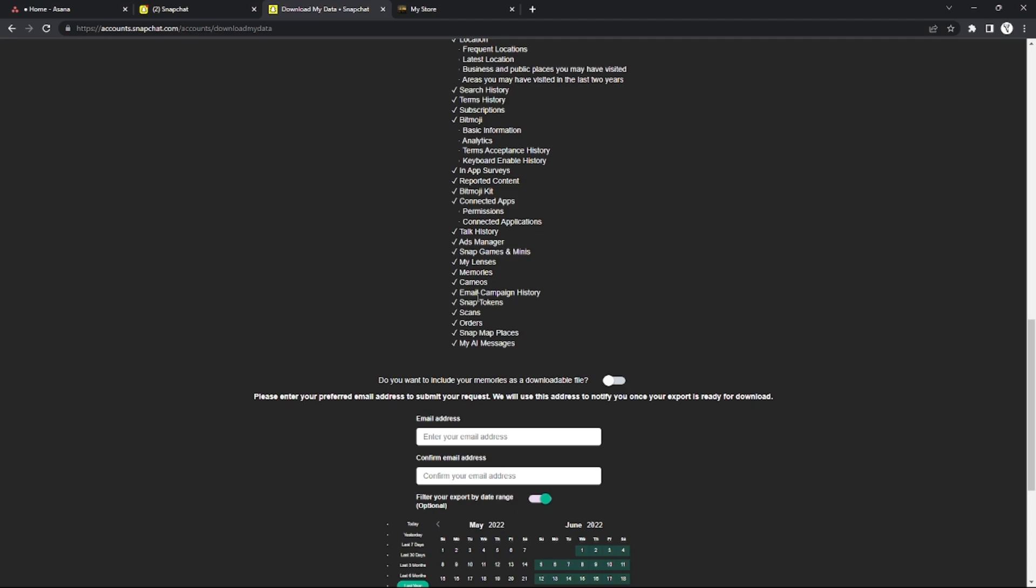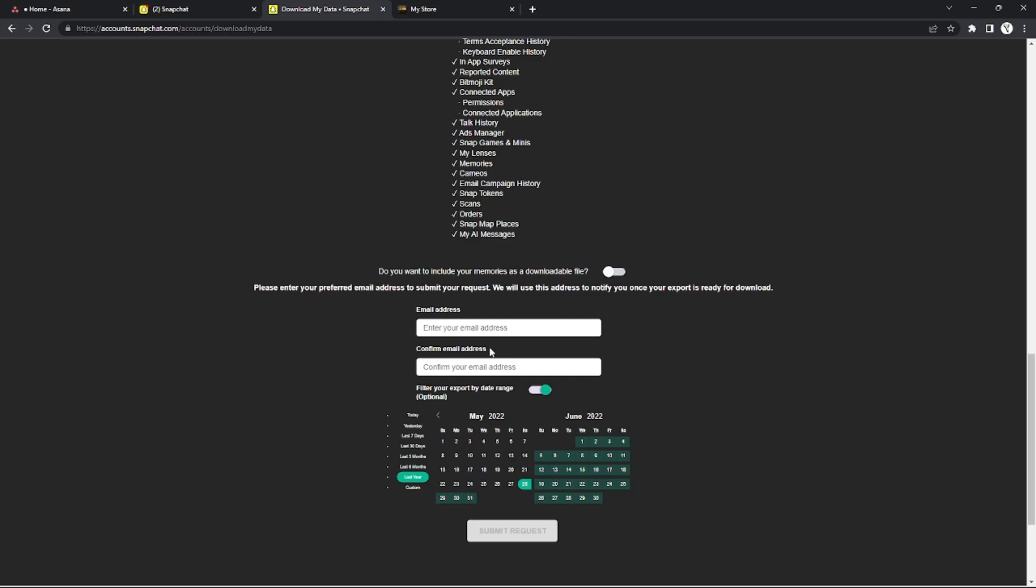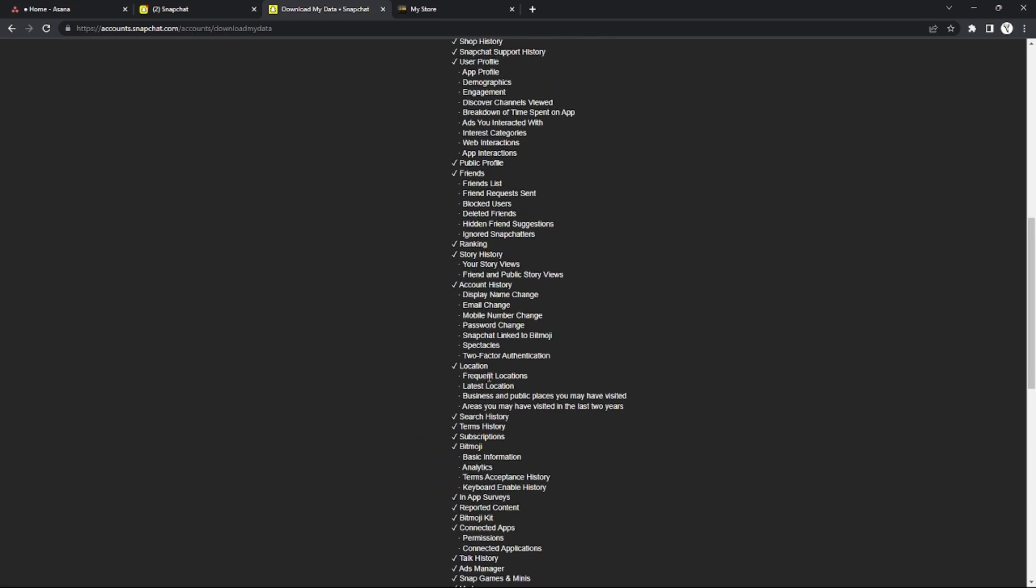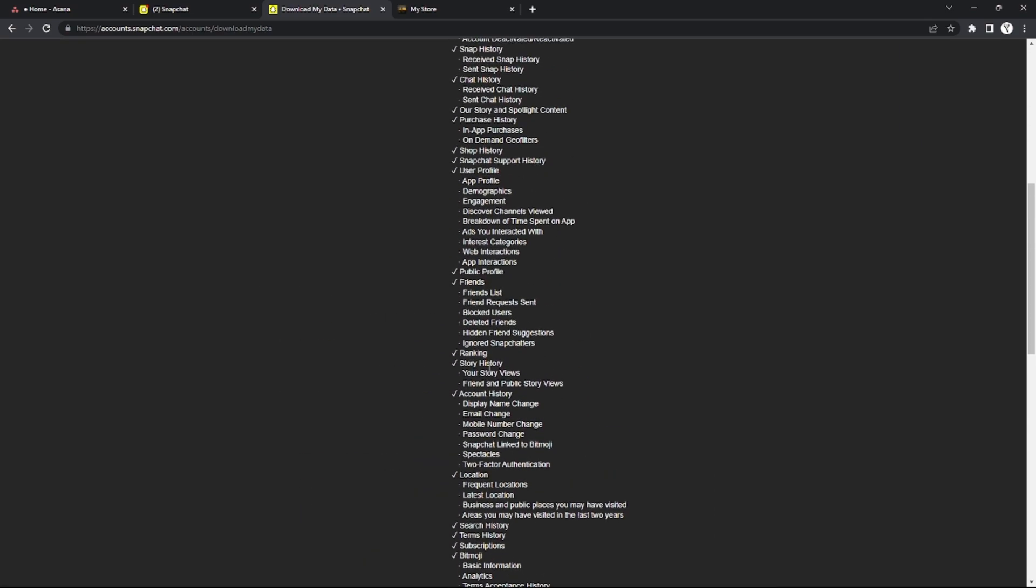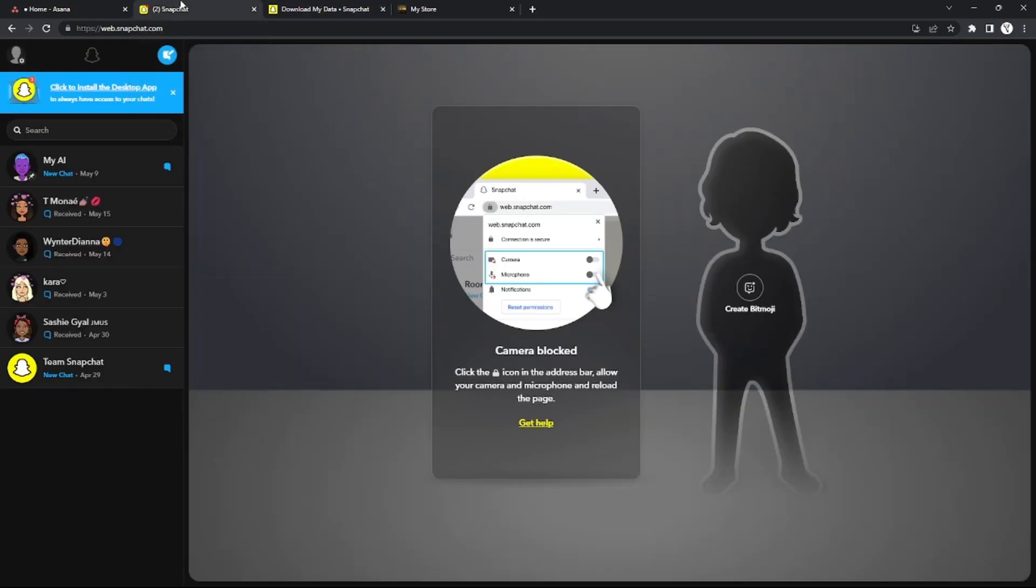So you can request files from Snapchat support by providing your email address, and they will send you a zip of files that contains all the checked info right here on the data.